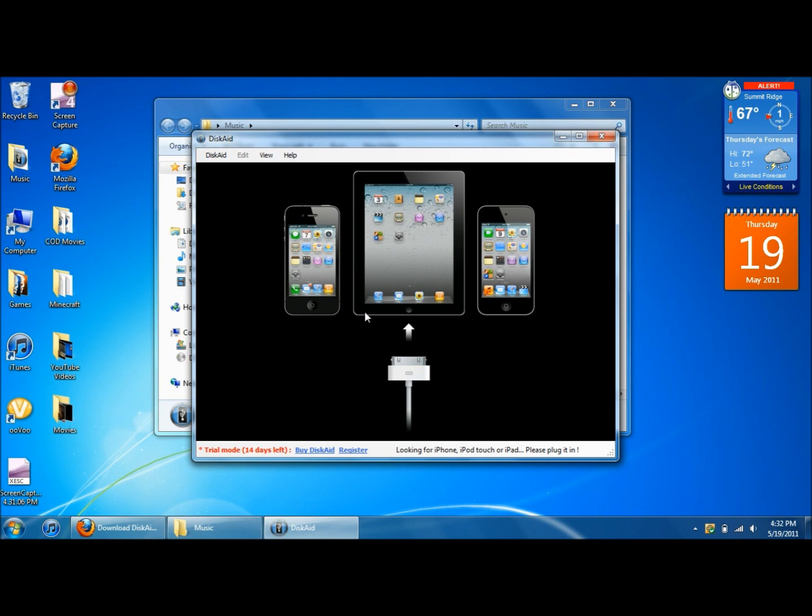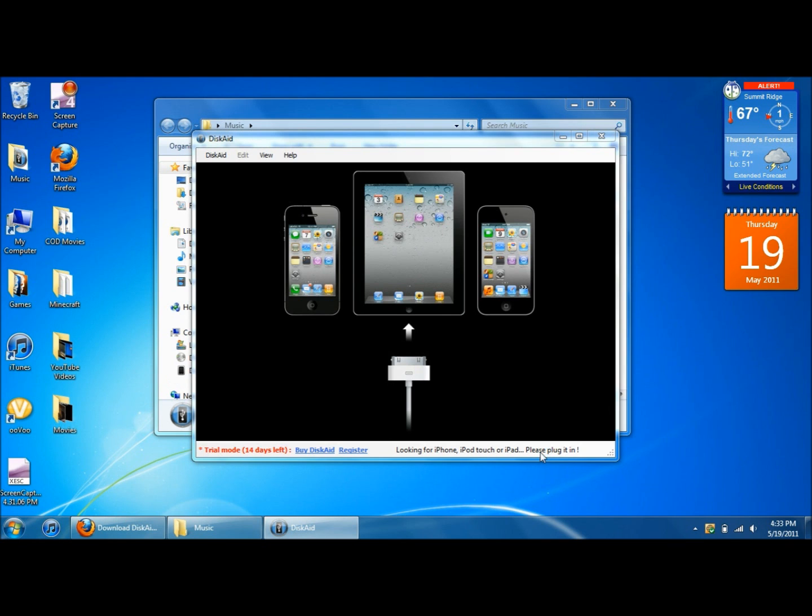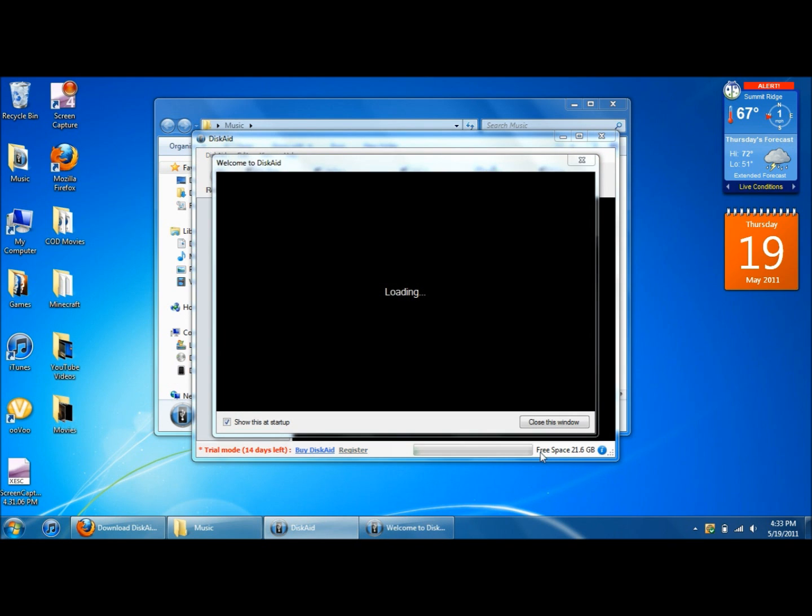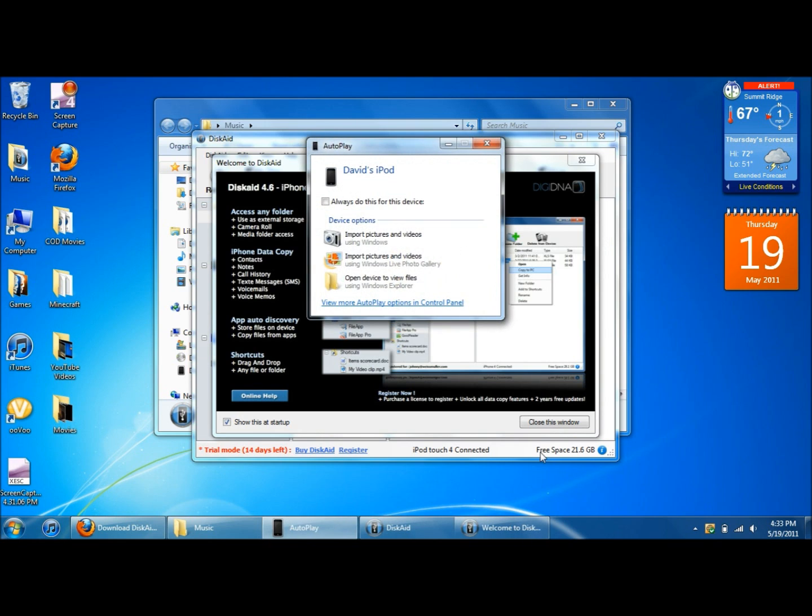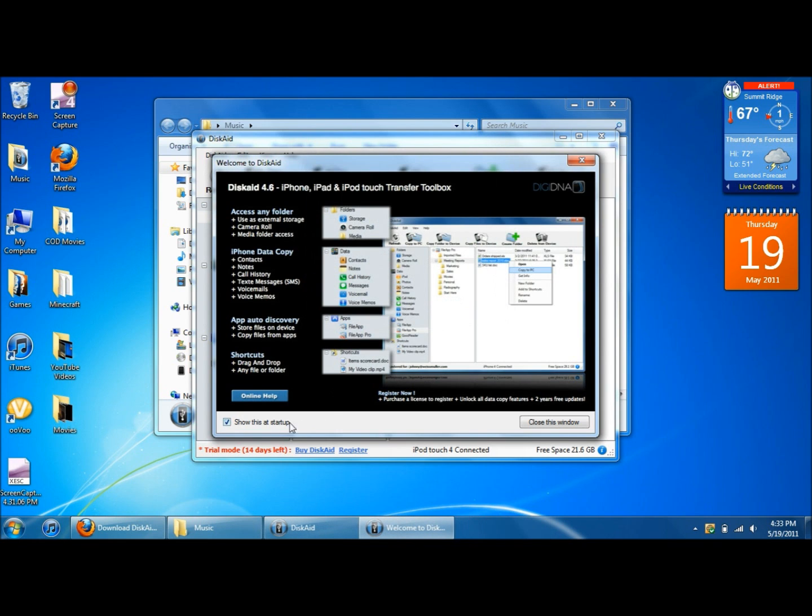So download Discade, get it open on your computer and now it says to plug in your iPod, your iPhone or your iPad. If you look down here it says it's looking for it and please plug it in. So I'm going to plug in my iPod Touch right now. Okay, just plugged in my iPod Touch.